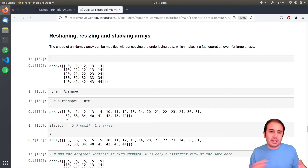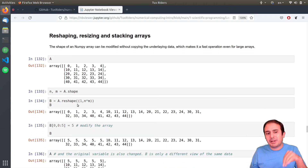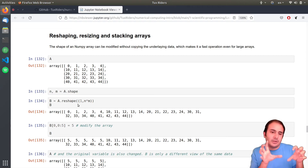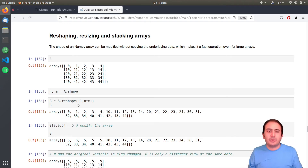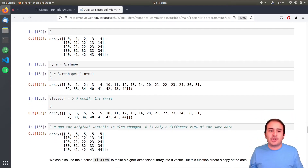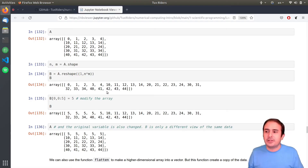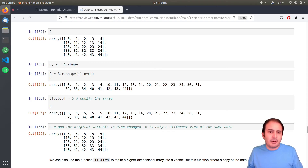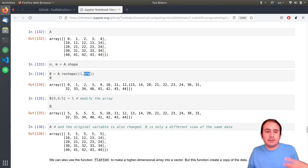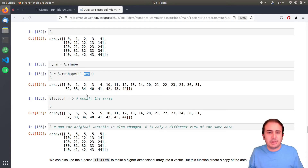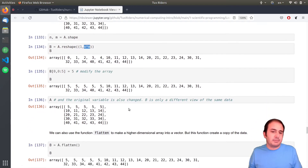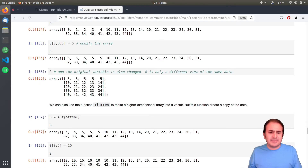For reshaping — this is what I mentioned from the beginning — if you want to convert a vector to a matrix or a matrix to different forms, you can reshape it. For example, you can flatten it by saying one row and the total number of elements as columns. It's the same as the `flatten` function.